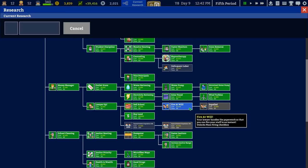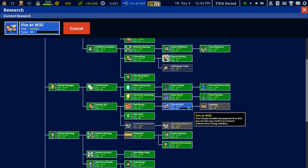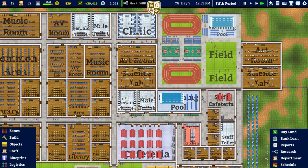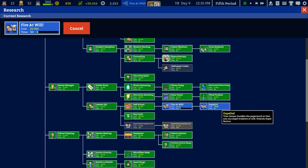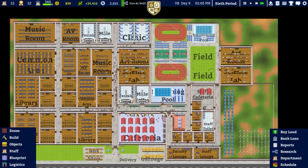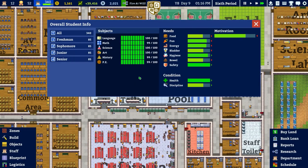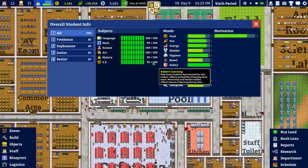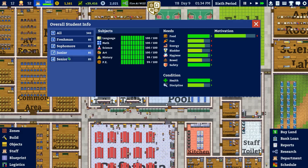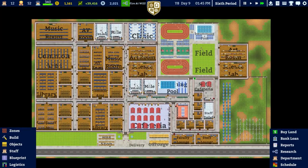We've unlocked fire at will research - it handles paperwork so you can fire staff instantly with a mass firing checkbox. The next one is expel, which lets you expel delinquent students - that might be one way to control the amount of delinquent students in your school. It doesn't look like we're going to max out these last few, but actually there we go - everything but PE maxed.